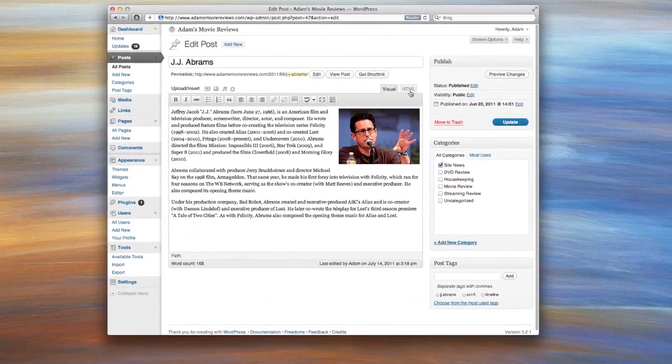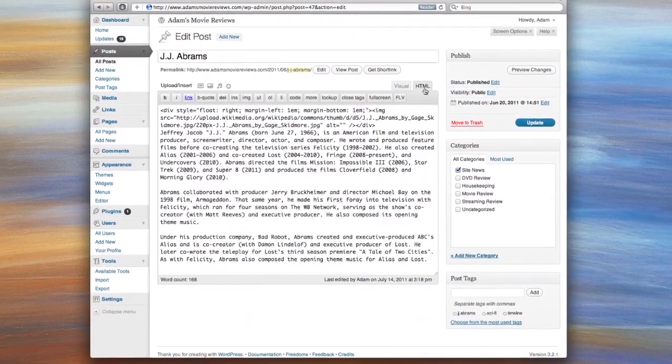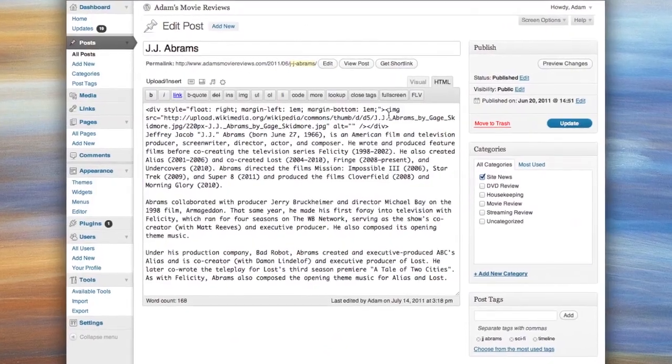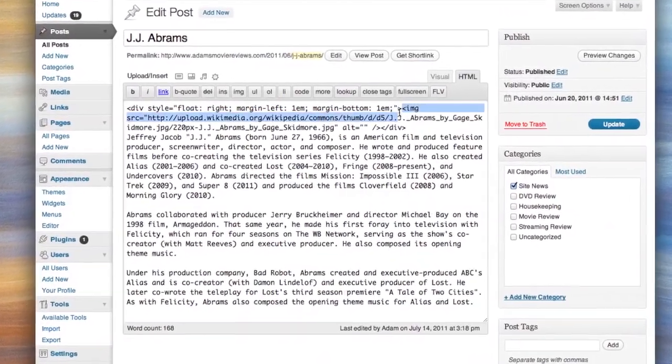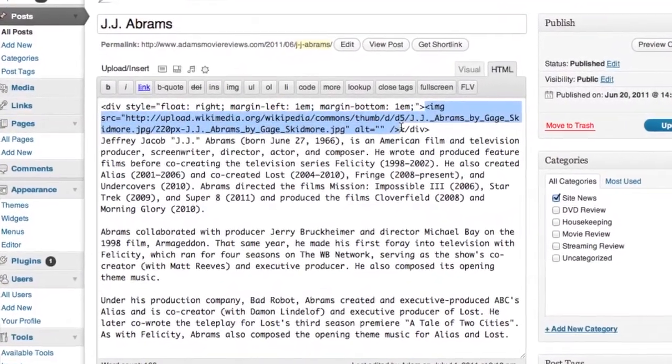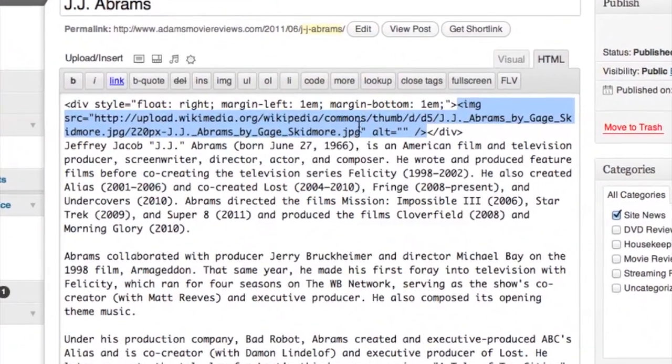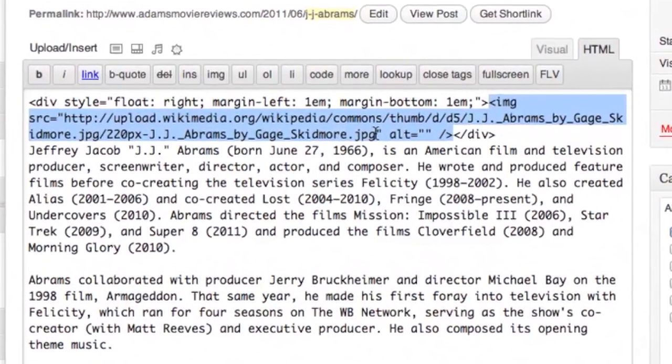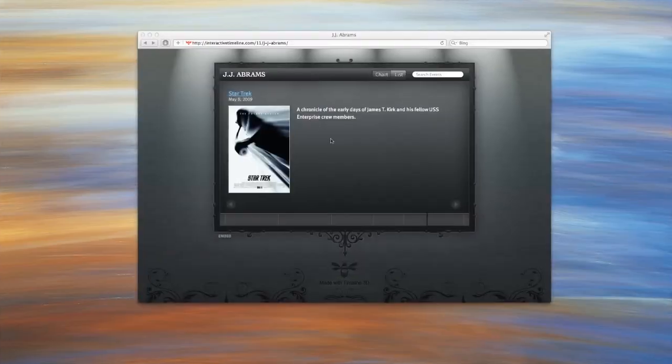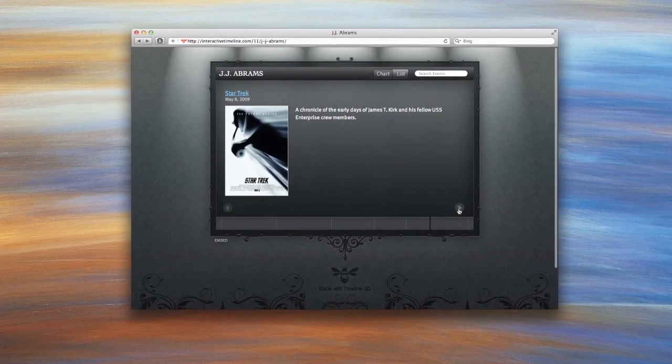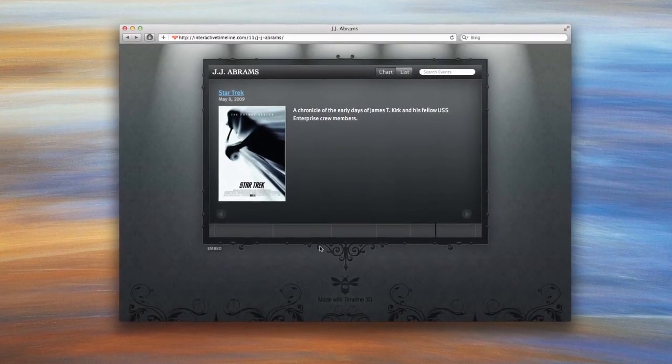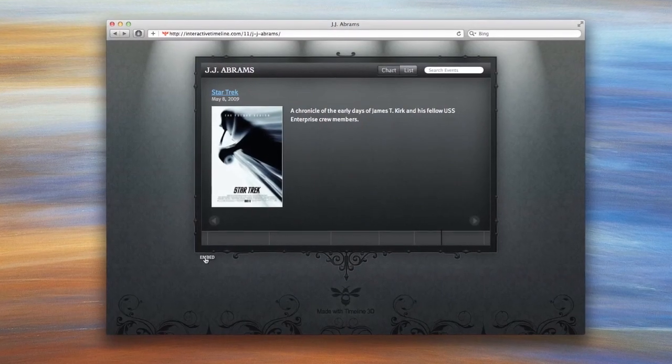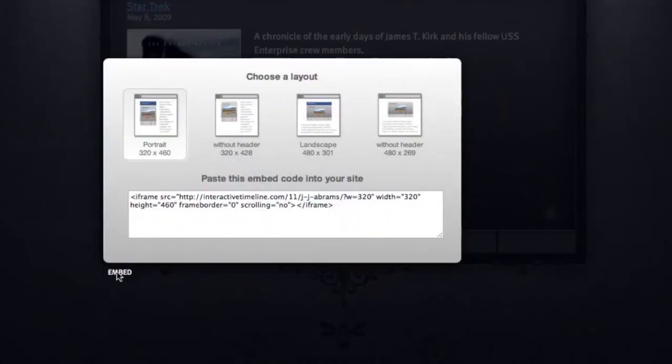Switch from visual mode to HTML mode so that you can see the code that creates the post. Find the image tag. We're going to replace this image tag with the code from our timeline. I'm going to open a new browser window and load the web timeline and look for the embed link in the lower left corner and choose a layout.